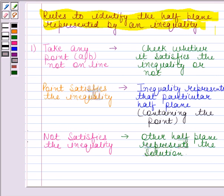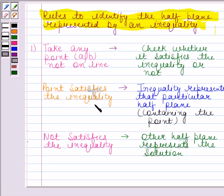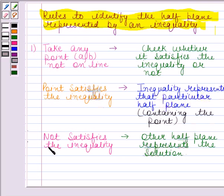According to the first rule, we have to take any point AB not on the line. Generally, we take this point as (0, 0), and then we check whether it satisfies the inequality or not. If the point satisfies the inequality, then the inequality represents that particular half plane containing the point. If it does not satisfy the inequality, then the other half plane represents the solution.